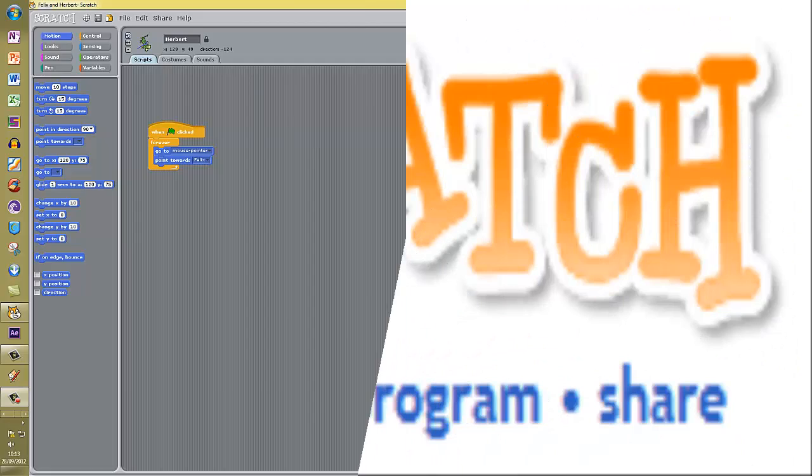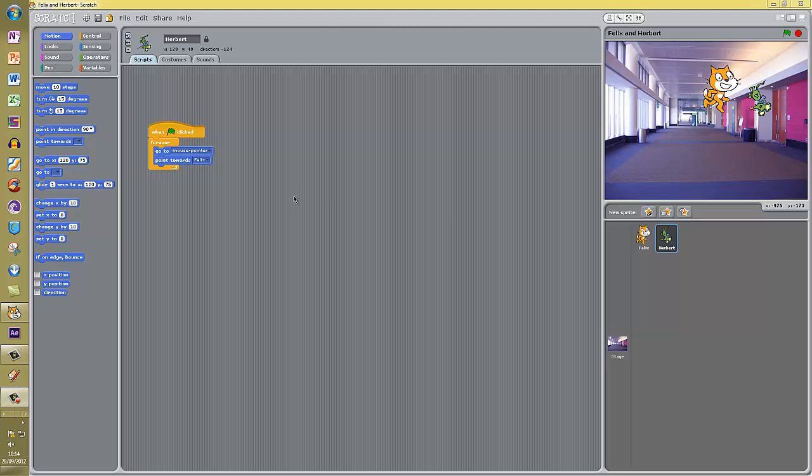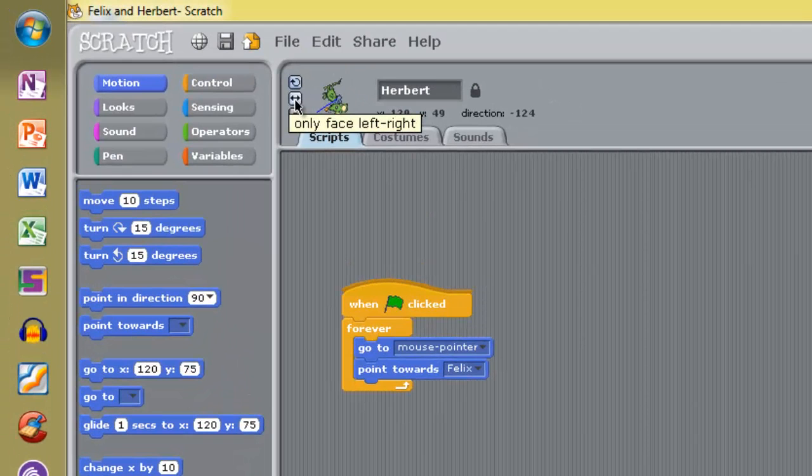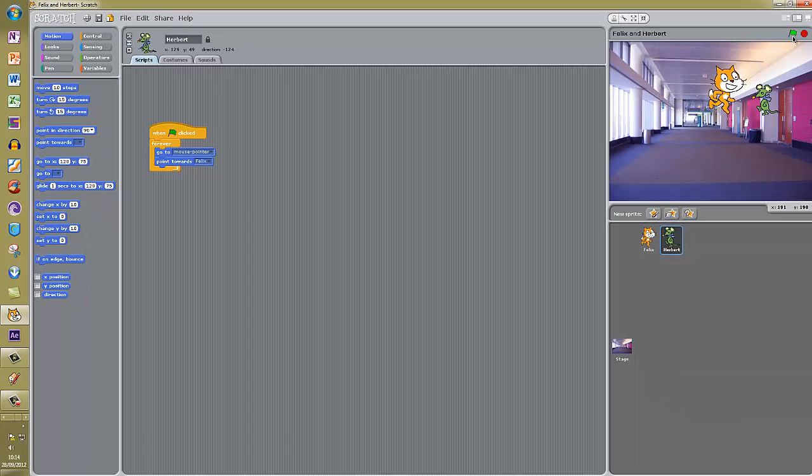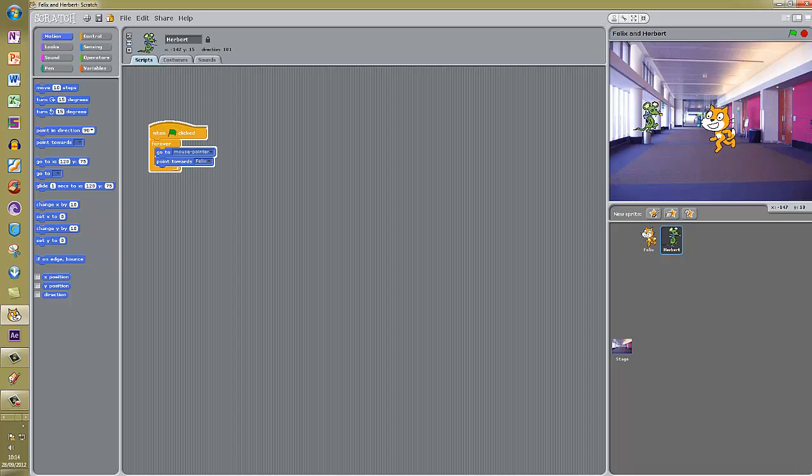If you remembered that when you want a sprite to stay upright and always face left and right, you click the rotation style button - well done, give yourself a pat on the back. So if we click that now and run the program, Herbert is facing the cat wherever he goes but he is always looking towards Felix without going upside down like a crazy mouse.